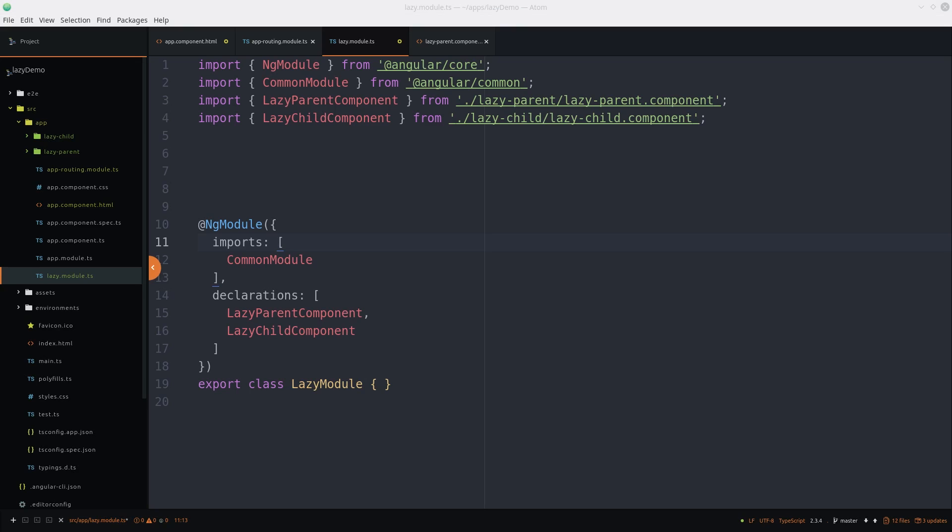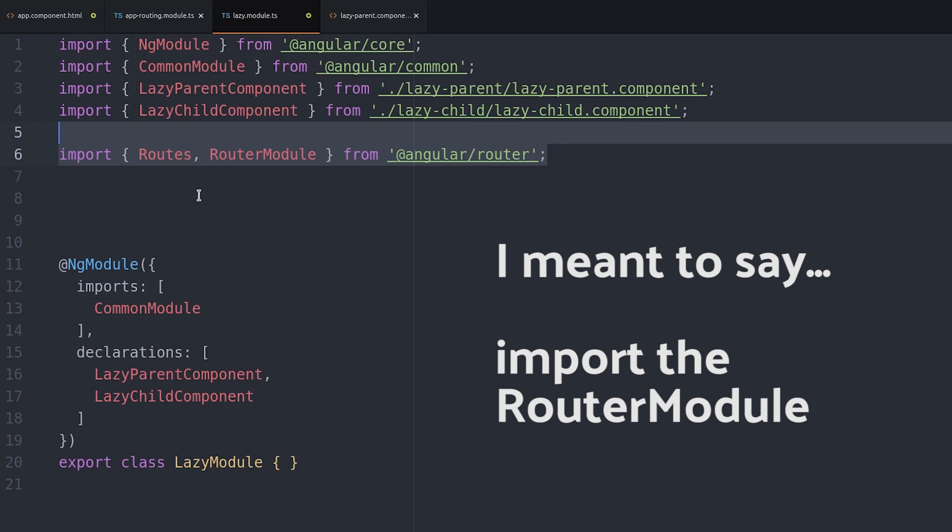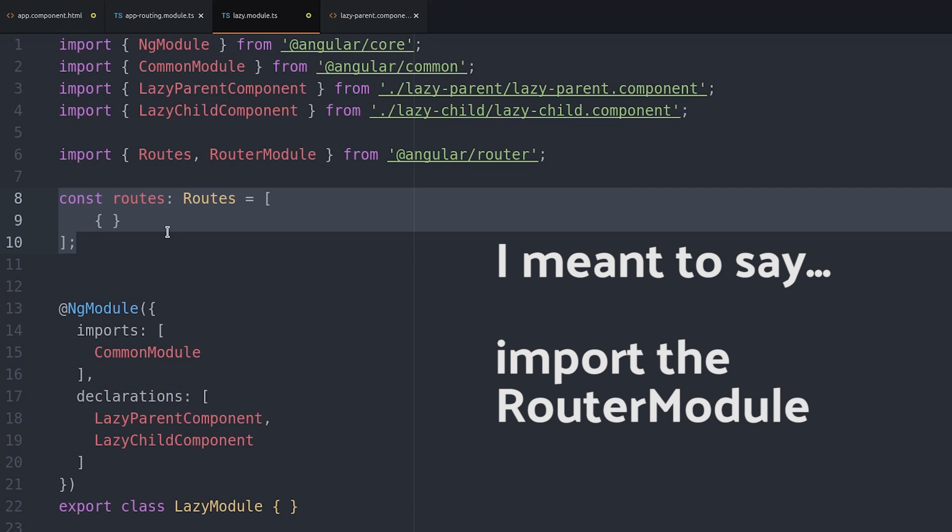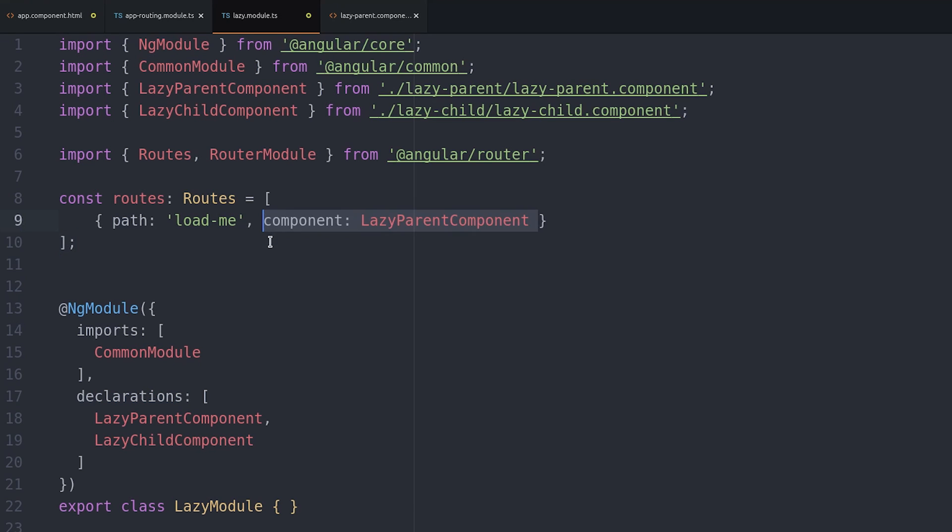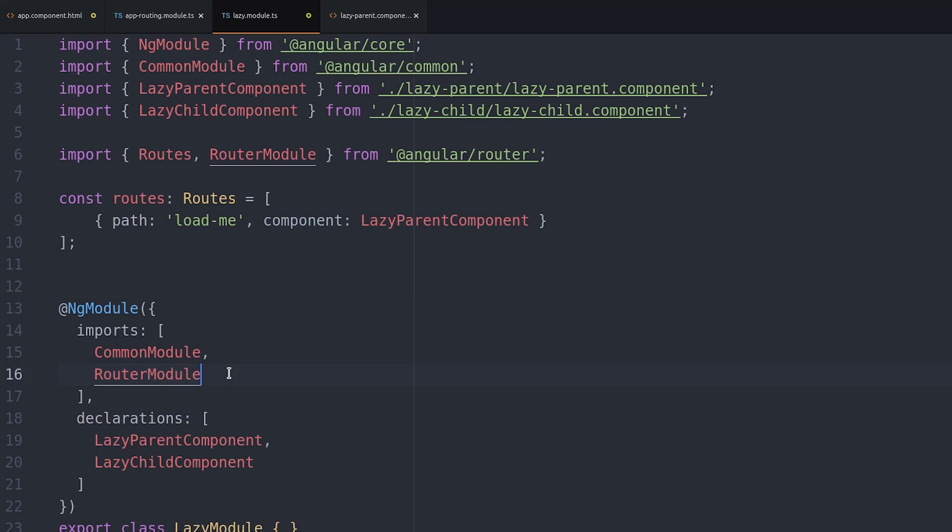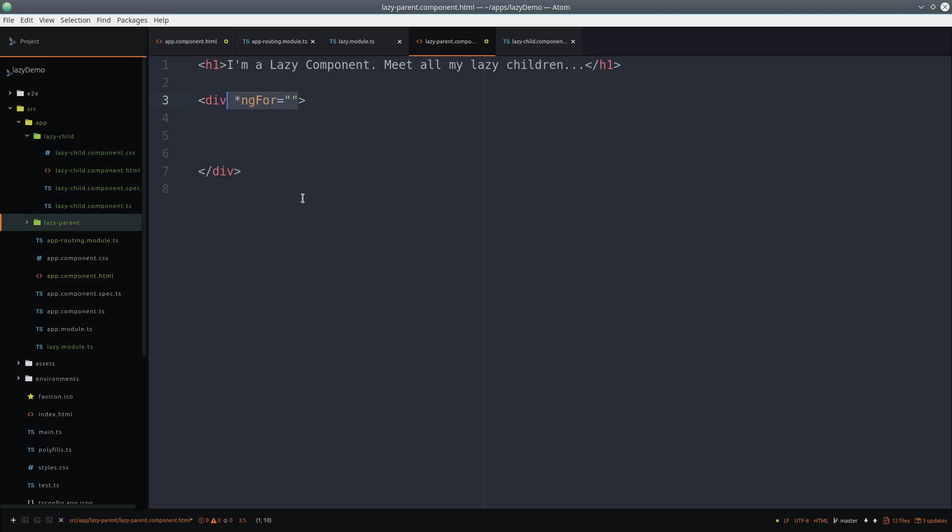Inside the module itself, we're going to import the router module. Then define an array of routes. In this case, we just have one route that points to loadme that imperatively loads the lazy parent component. When importing the router module, we use the forChild function and pass it the routes array that we just created.